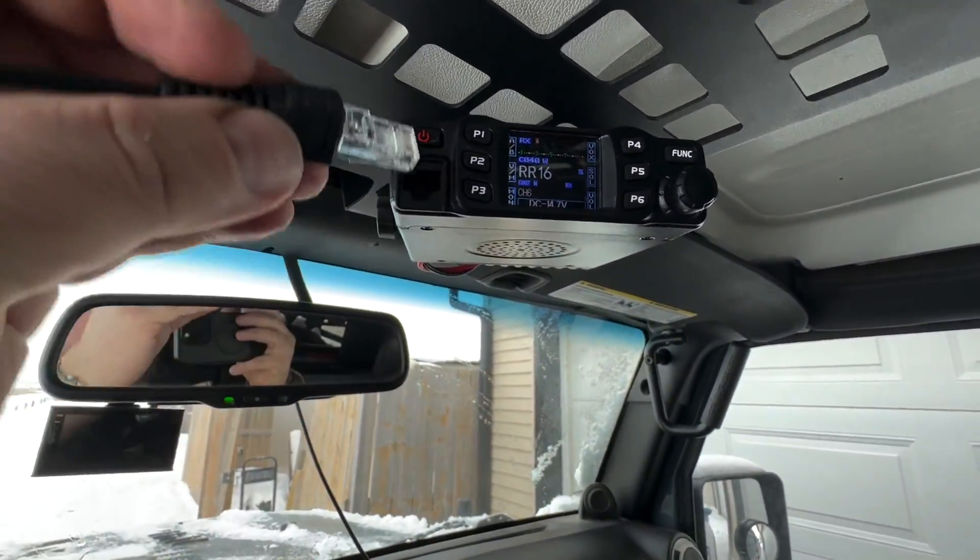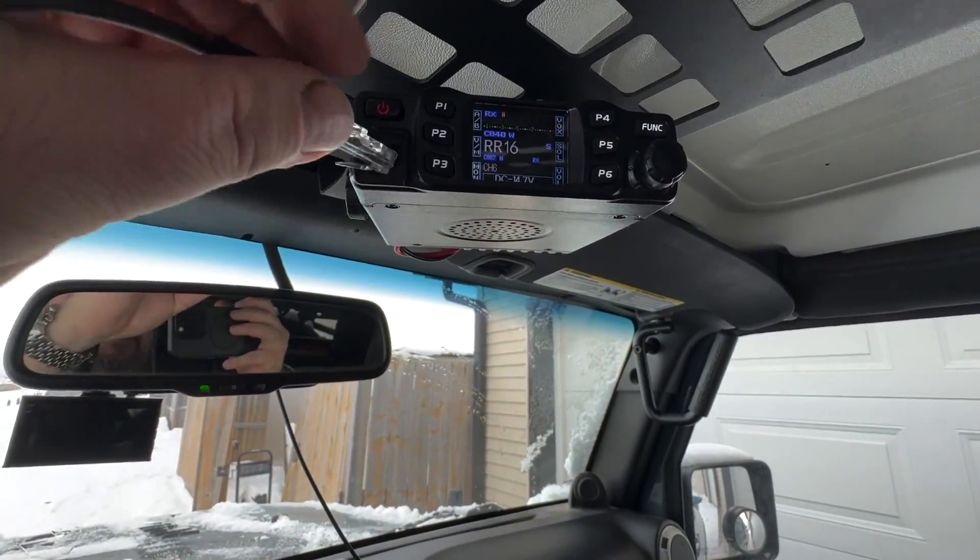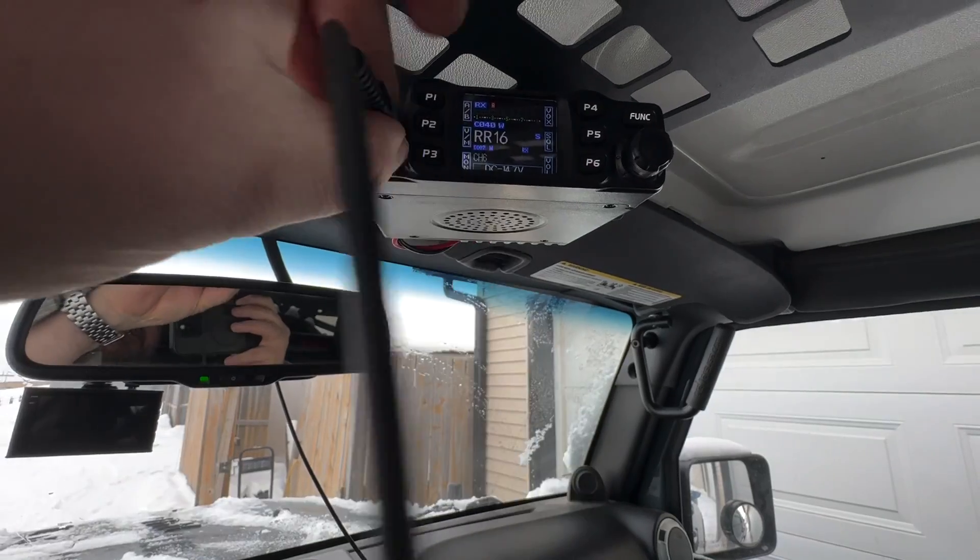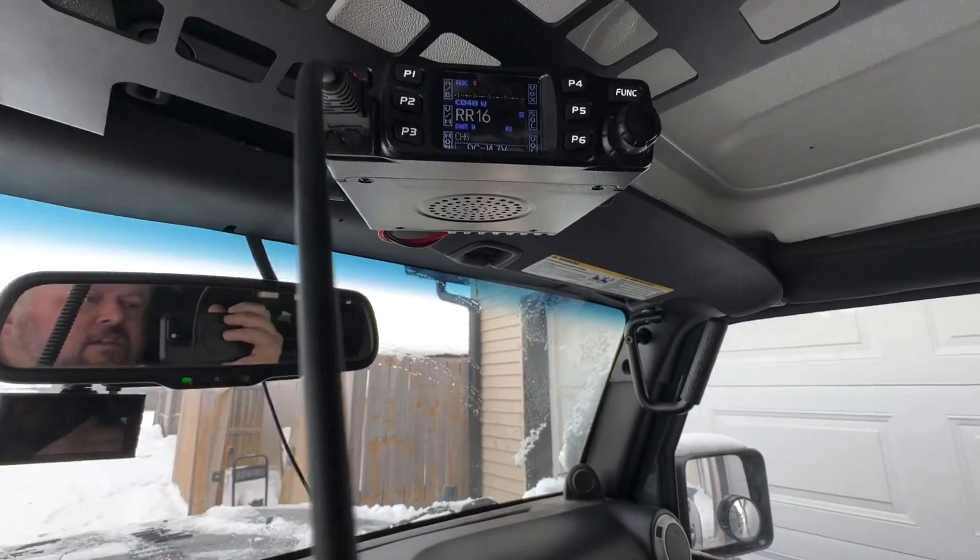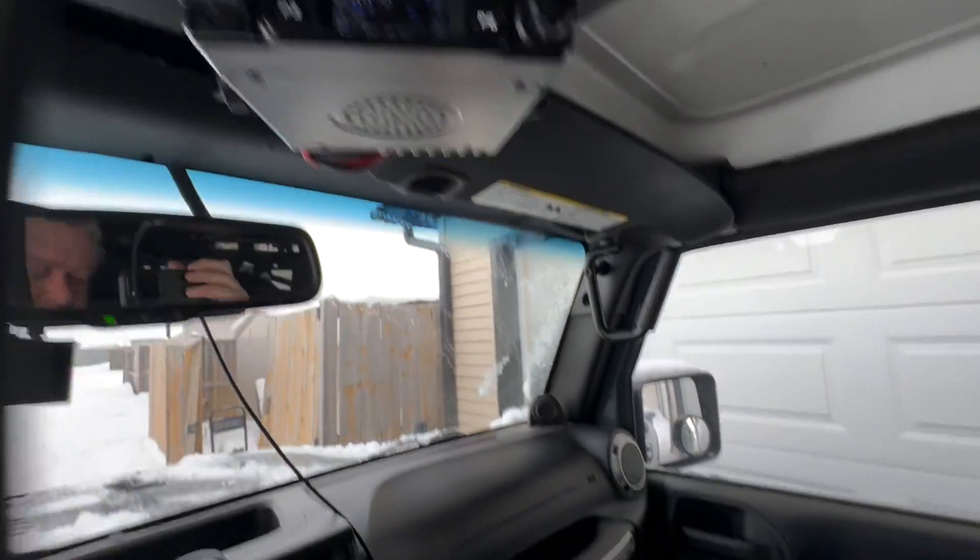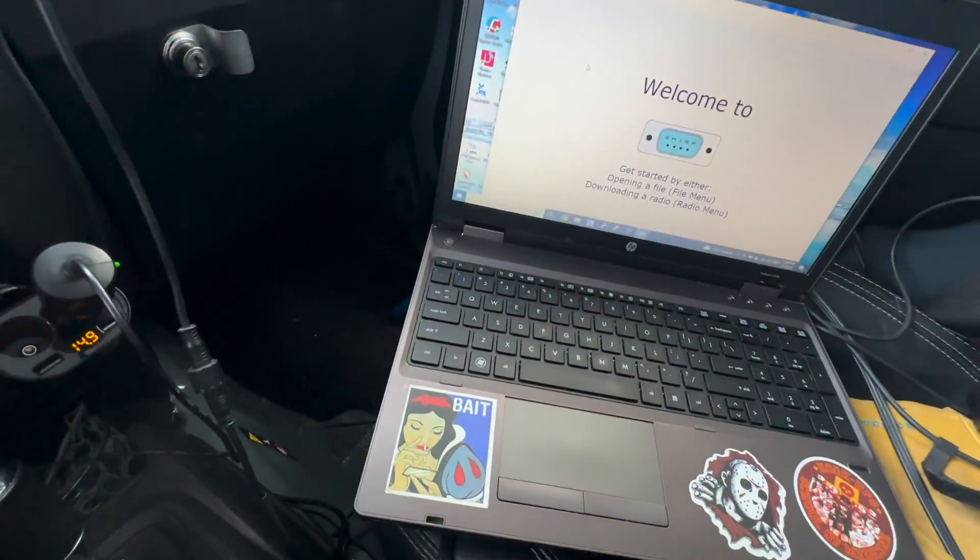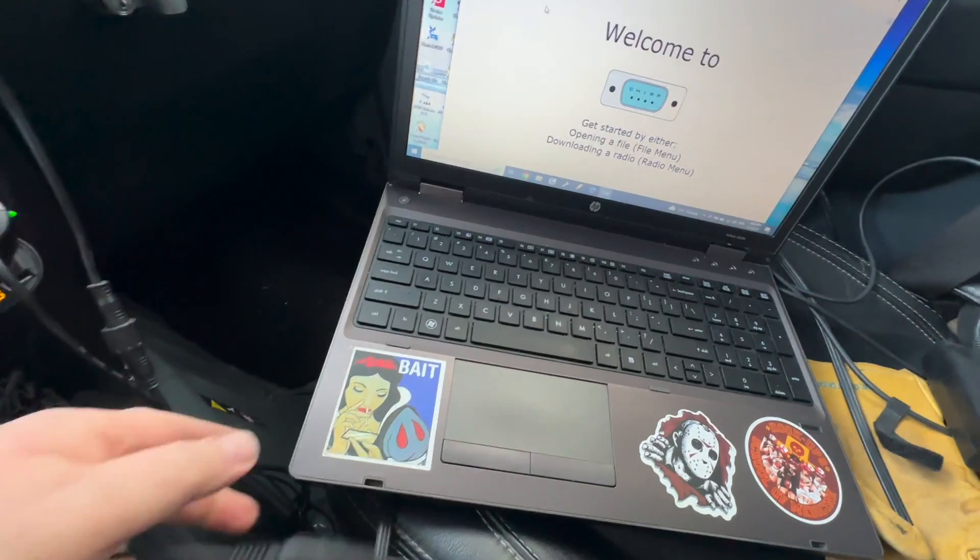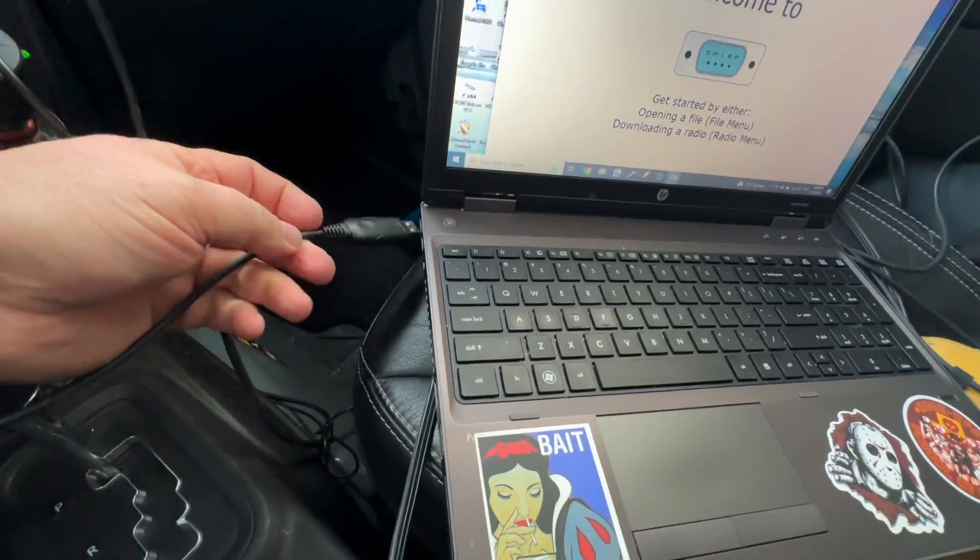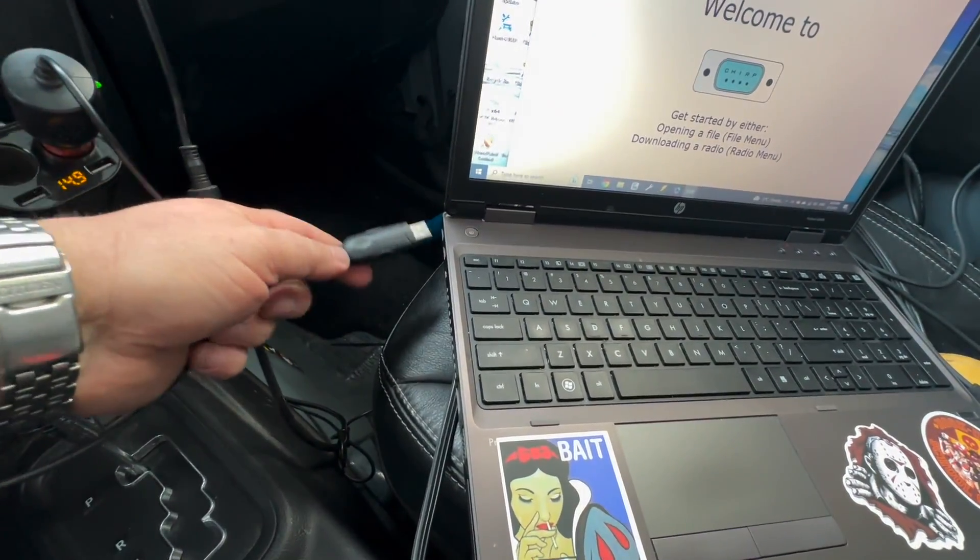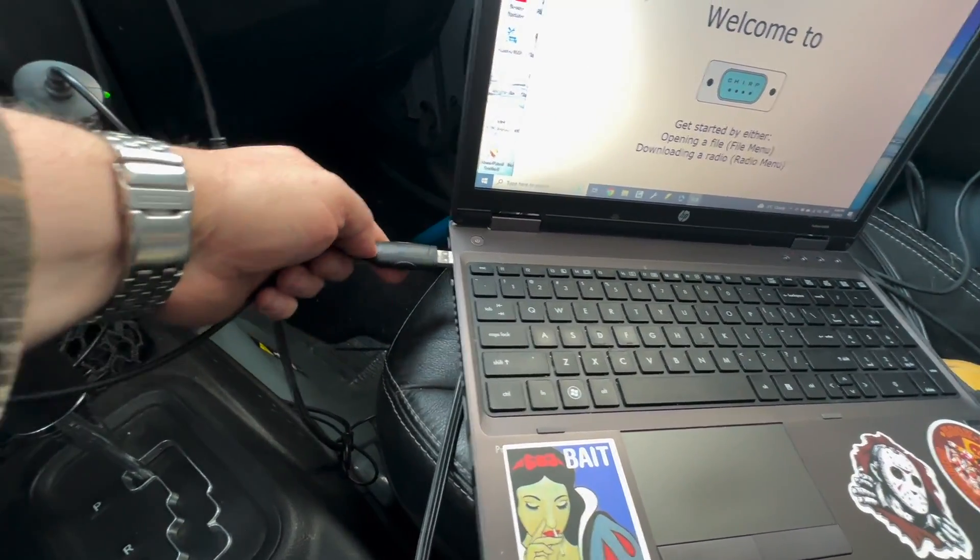The radio comes with a programming cable, so then you're gonna plug the programming cable in and then come over here and plug it into a USB slot.